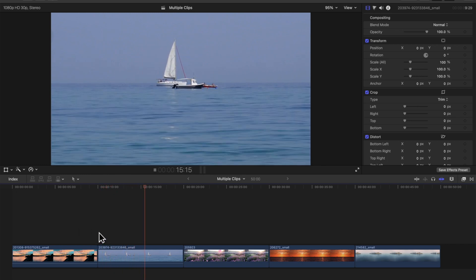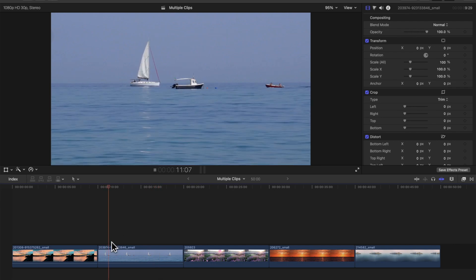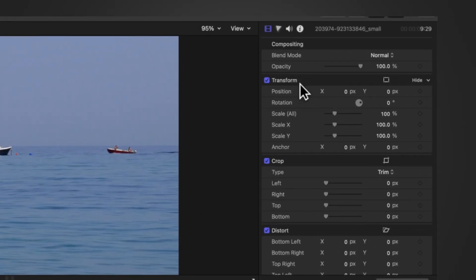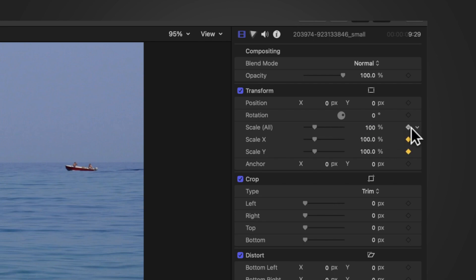We're going to zoom in on these ships. So pick a starting point, like we're going to pick there. We go to this transform here, scale is 100%. We click this until it turns yellow.